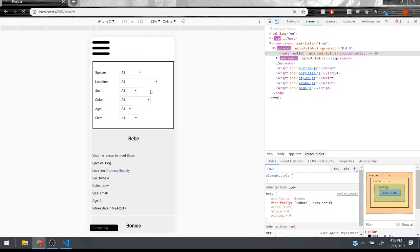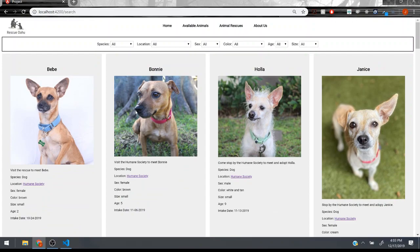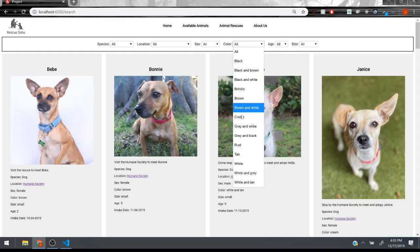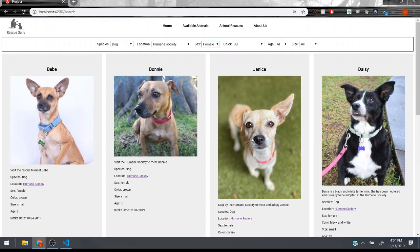The majority of the website code is here in the search page. So I have these search fields here and each field is populated with possible filters that are all pulled from the data. For instance if we want to see all the dogs from the Humane Society that are female, it'll load up these five here. There's actually more than that, this is just a collection of about 30 different animals from the different websites.